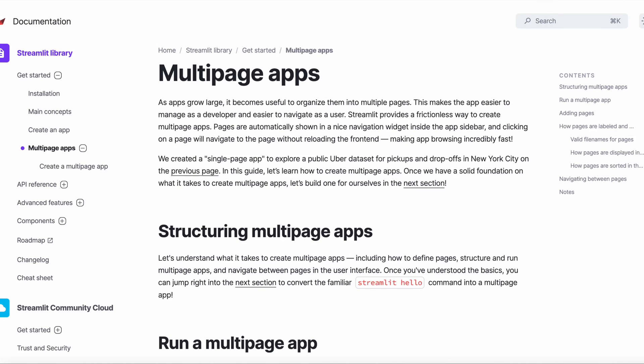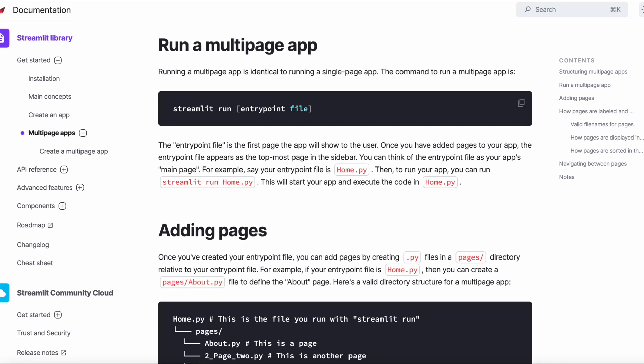We showed previously how we can create a single-page app using Streamlit. But oftentimes, a multi-page app is needed. To build a multi-page app, we start with our entry point file page, say, home.py.